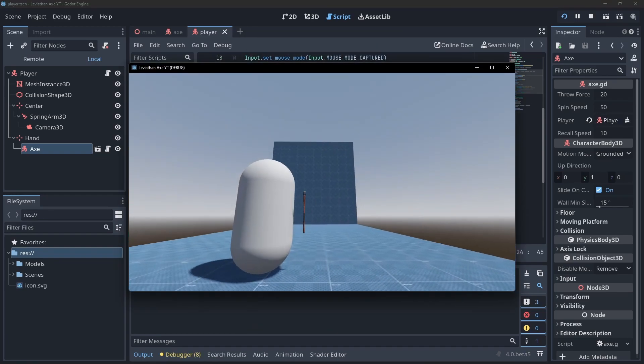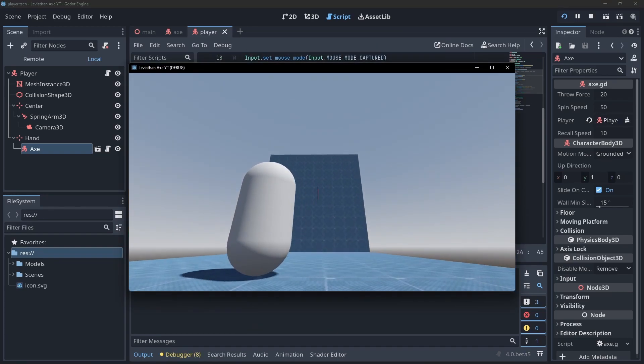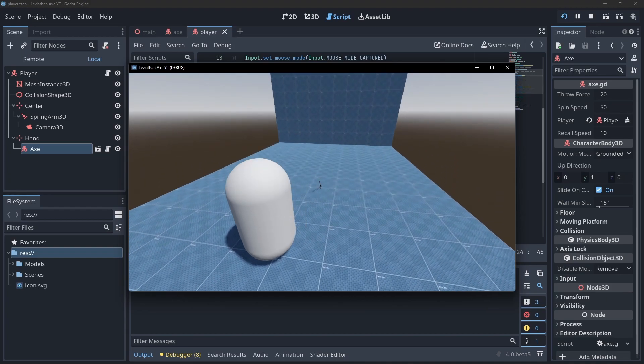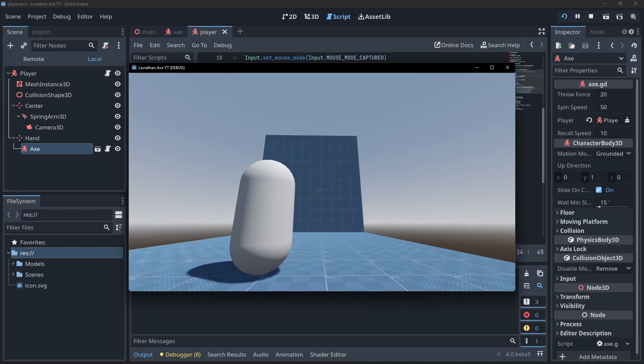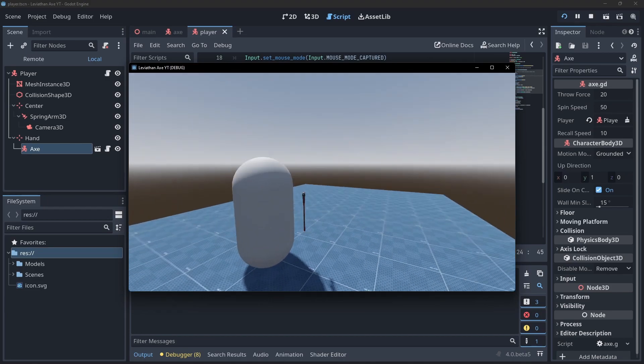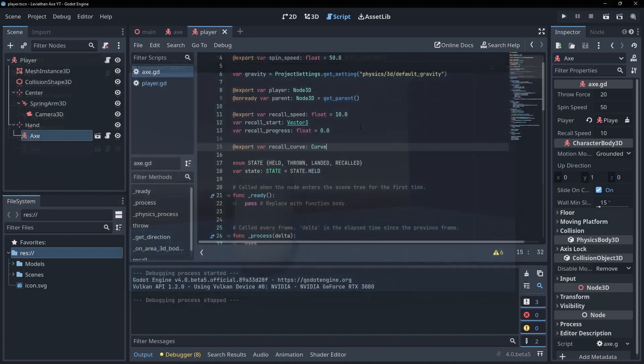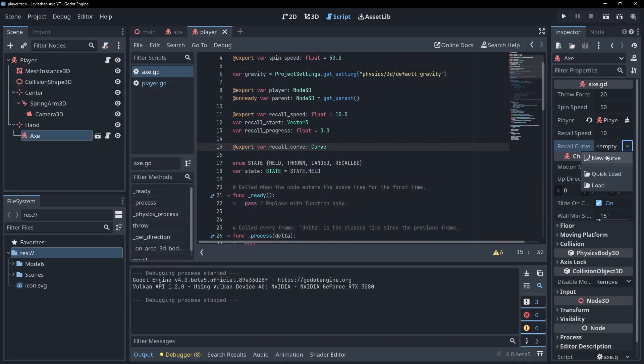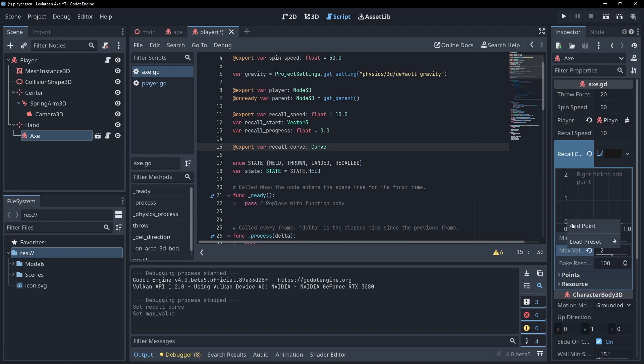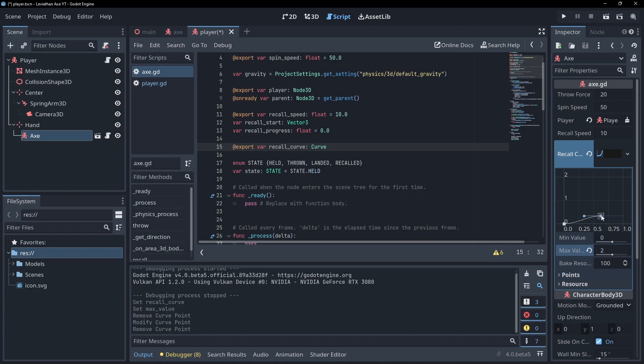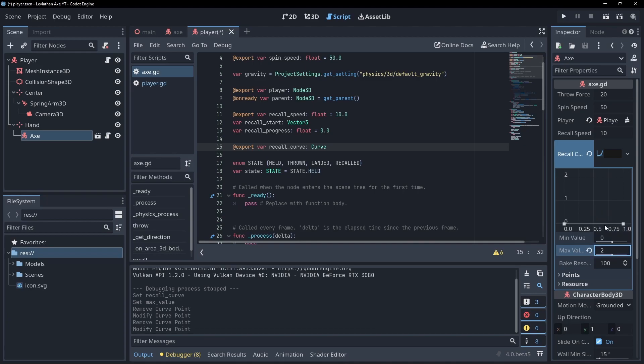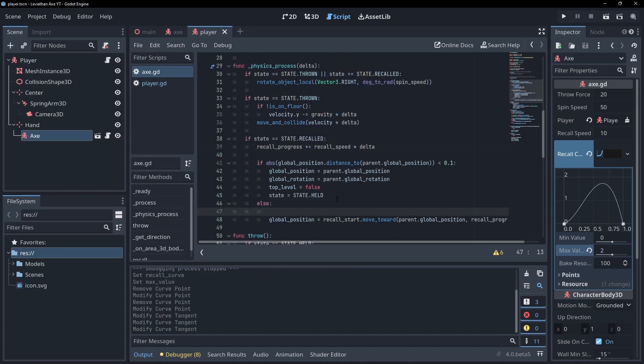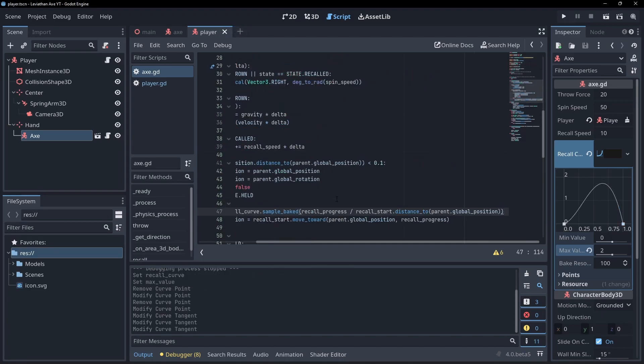Now we can recall the axe, but it happens in a straight line, whereas in the game it swings out to the right first. I think the best way to implement this would be using a quadratic bezier curve, but for simplicity here I'm going to use the built-in curve type. In the axe script, export a new variable called recall curve and set it however you want in the editor. The x axis will represent the progress towards the player, and the y axis will represent how far in the x axis to offset the axe.